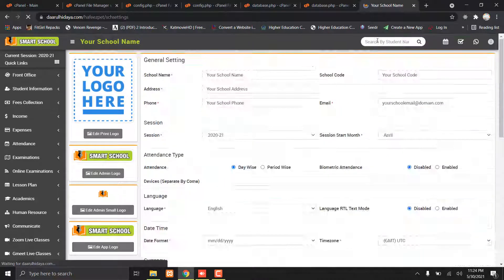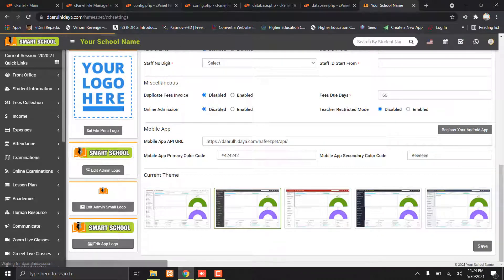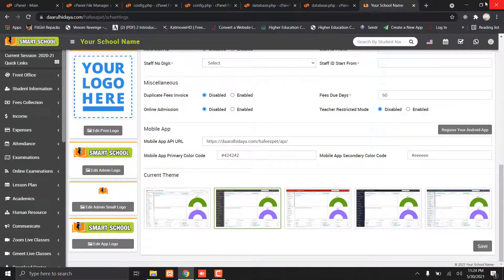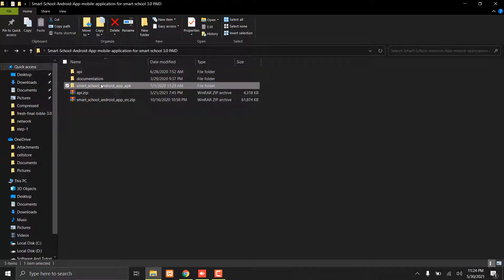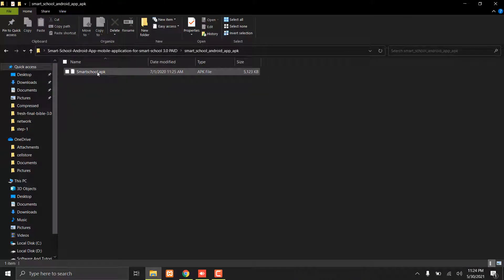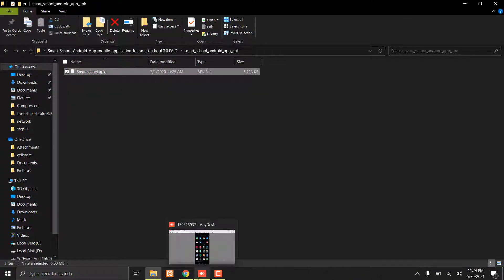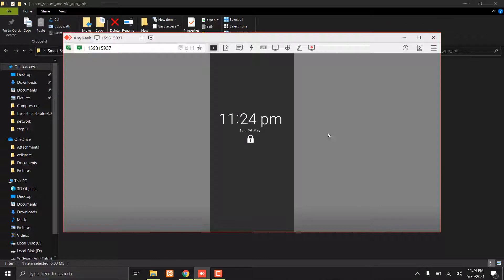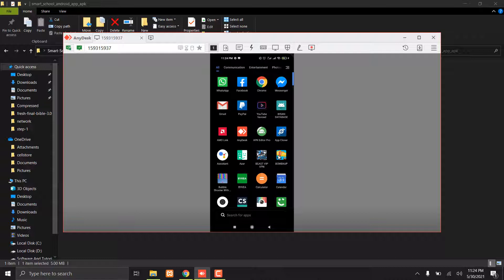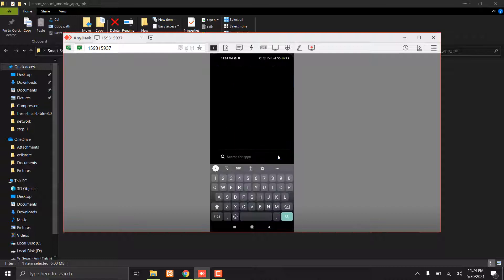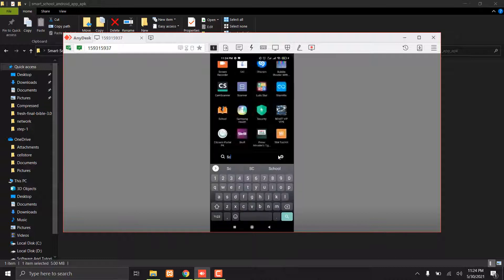Now you have to install the APK on your mobile. I will show you on my mobile.